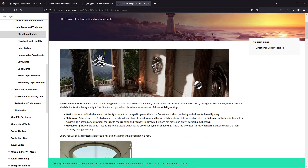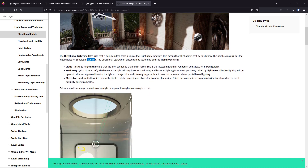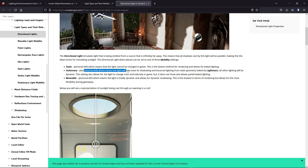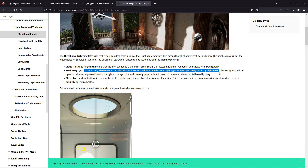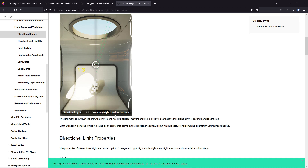If you go to the directional light, basically the directional light is like sunlight — it gives light from one direction. There are also three mobility settings: static, stationary, and movable, which work the same as for other light types. Movable is dynamic lighting which changes like the real world.